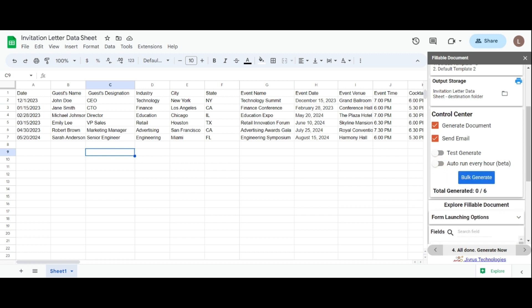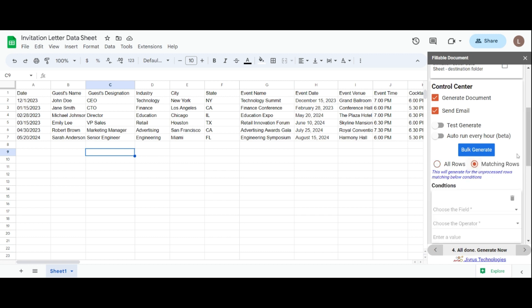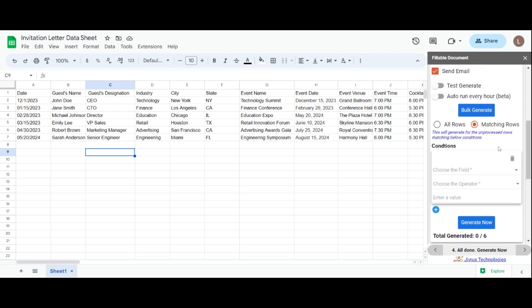To bulk generate, click on the bulk generate option, which offers two choices: all rows and matching rows. Selecting all rows generates your mapping data as fillable documents, while matching rows allows condition-based document generation.